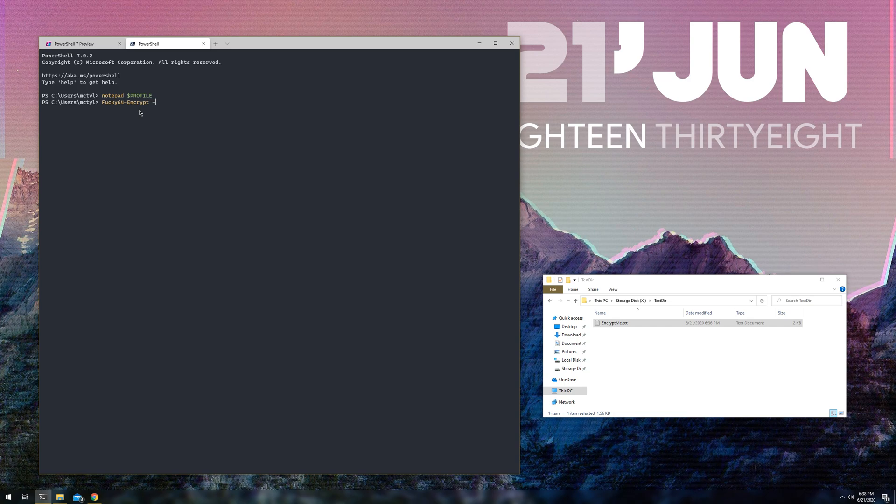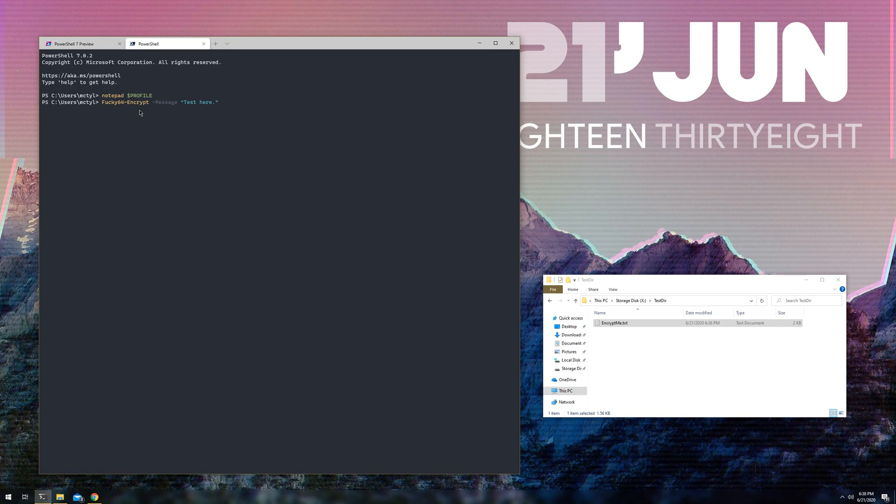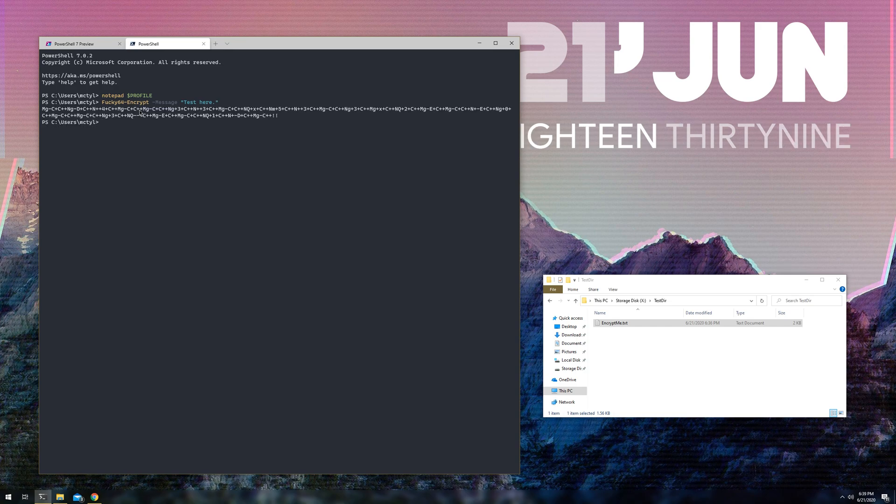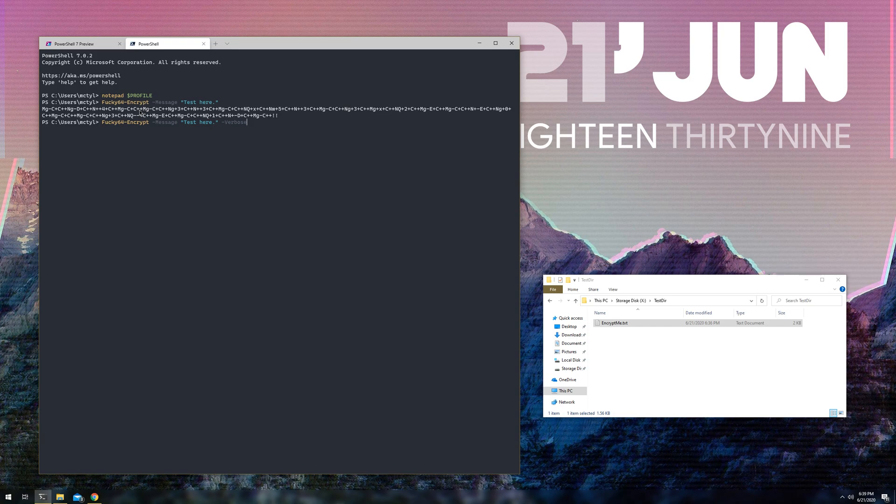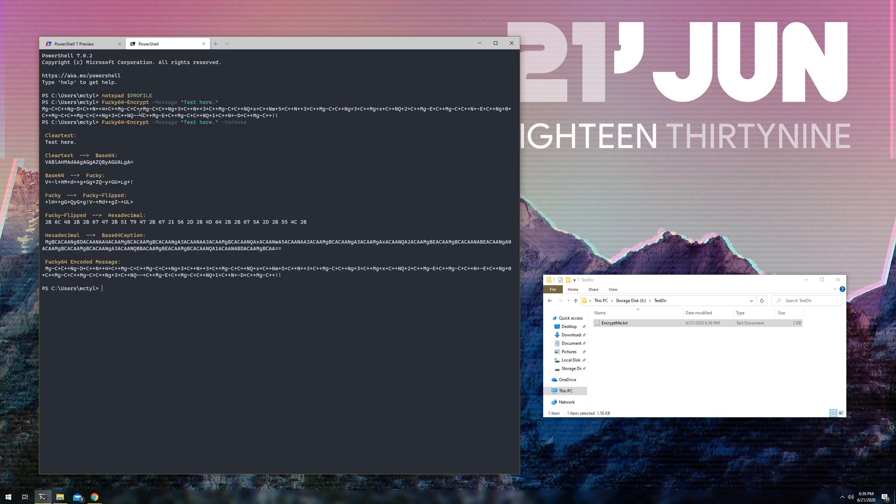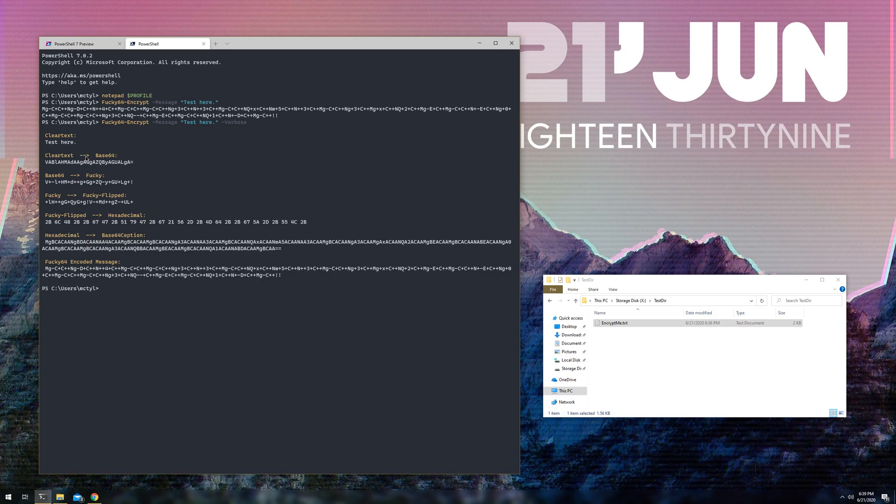So, yeah, so first I'm going to start with fucky64encrypt. And first we'll just encrypt the message. So, message test here. And we'll just leave it like that. And that's what the encoding, I guess, comes out as. And then if you want it to be verbose, or if you just want to see, I guess, how it actually works. Just put attack verbose. And it'll kind of take you through all the steps.